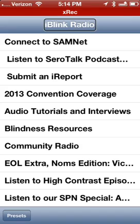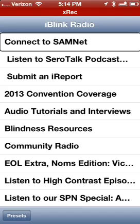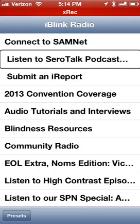It's a very simple interface. I'm just going to flick to the right. First up is 'Connect to SamNet' — we'll come back to that in a minute. That is one of the new features I'm really liking. Next is 'Listen to Ceratec Podcast 166: Safari Plus Windows Equals Bad' — there's the Ceratec Podcast, the latest episode.